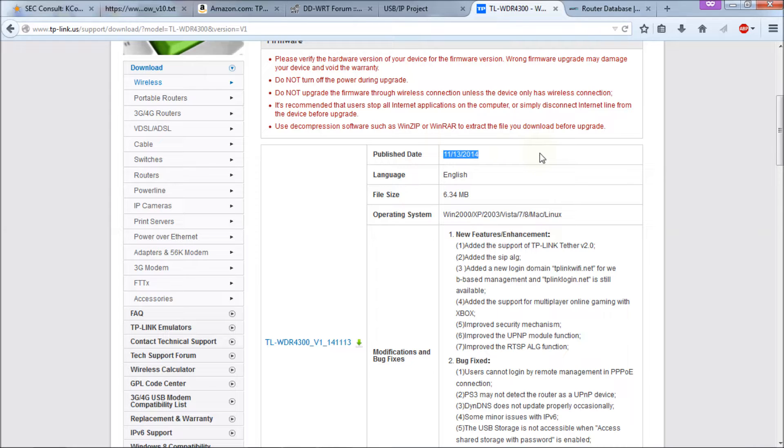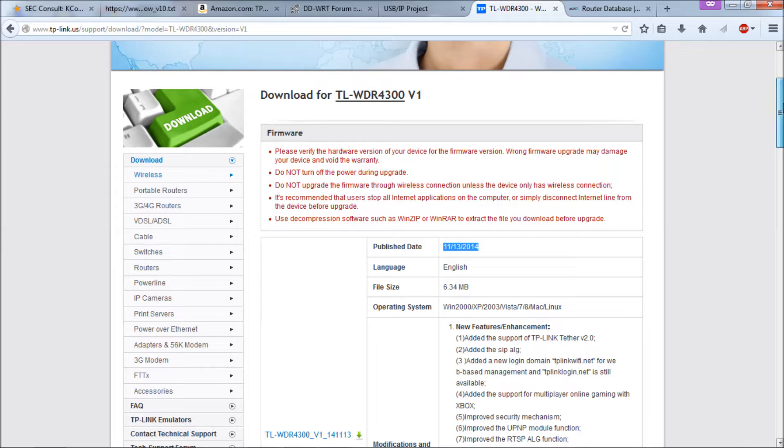Now, TP-Link says they already have fixes for this on the support site, but it's not for this router. Again, easy fix for me. I'm running DD-WRT.